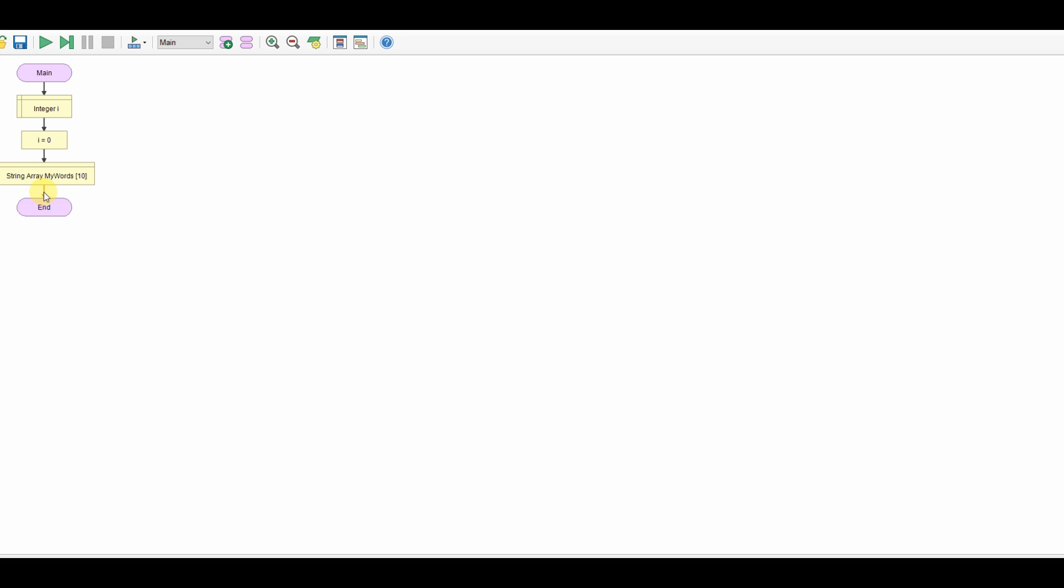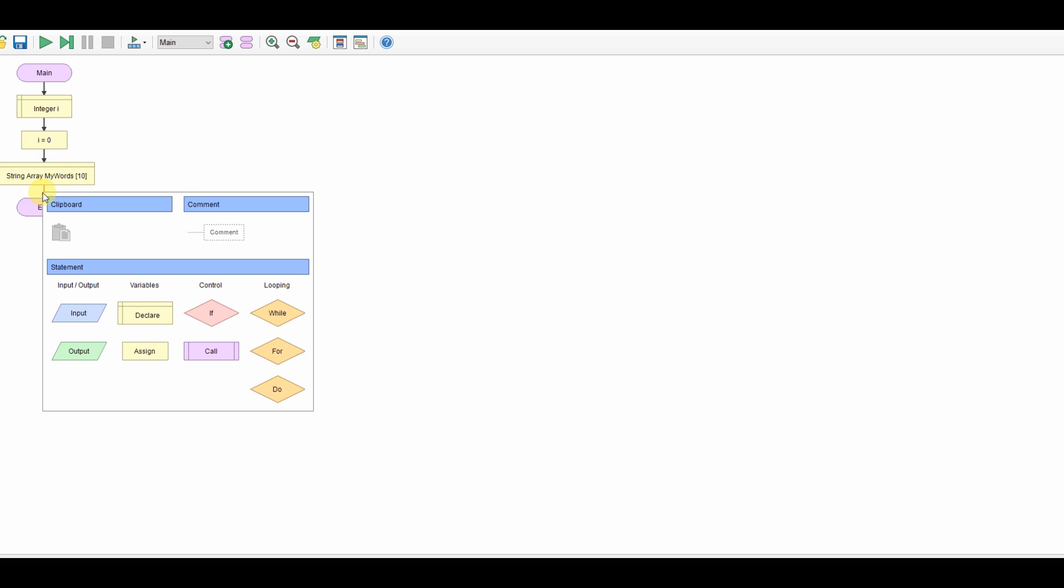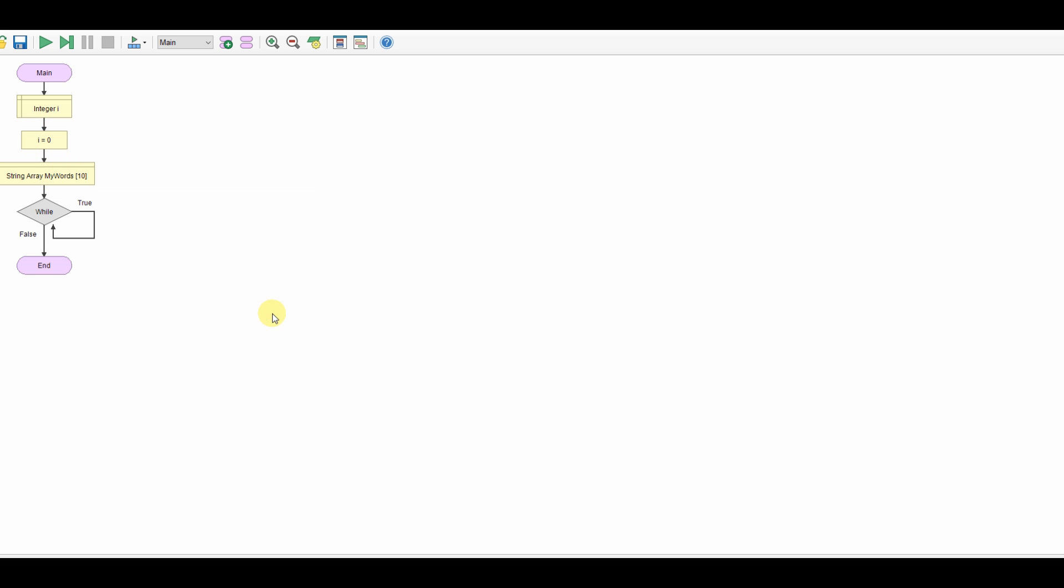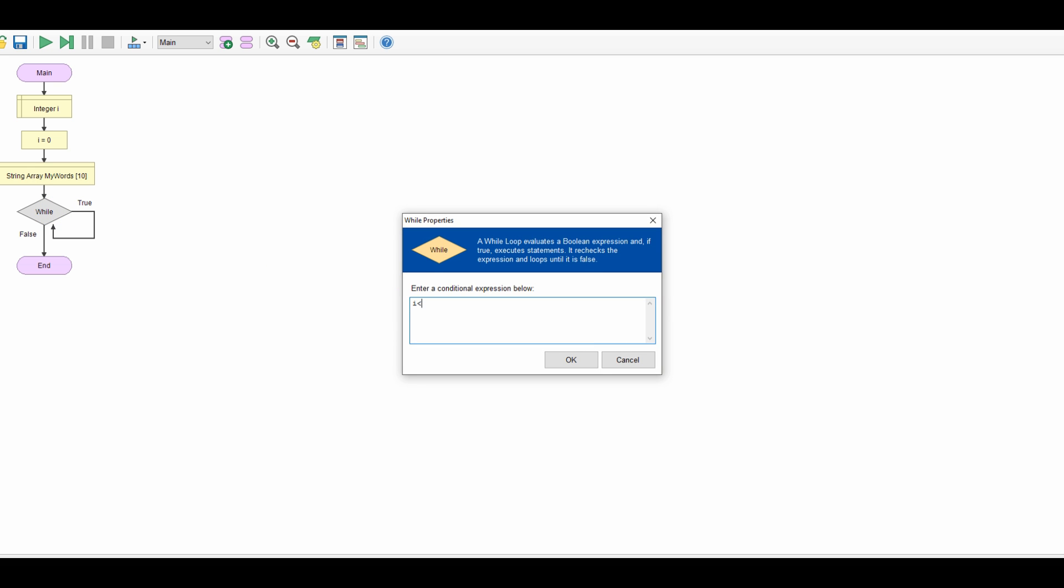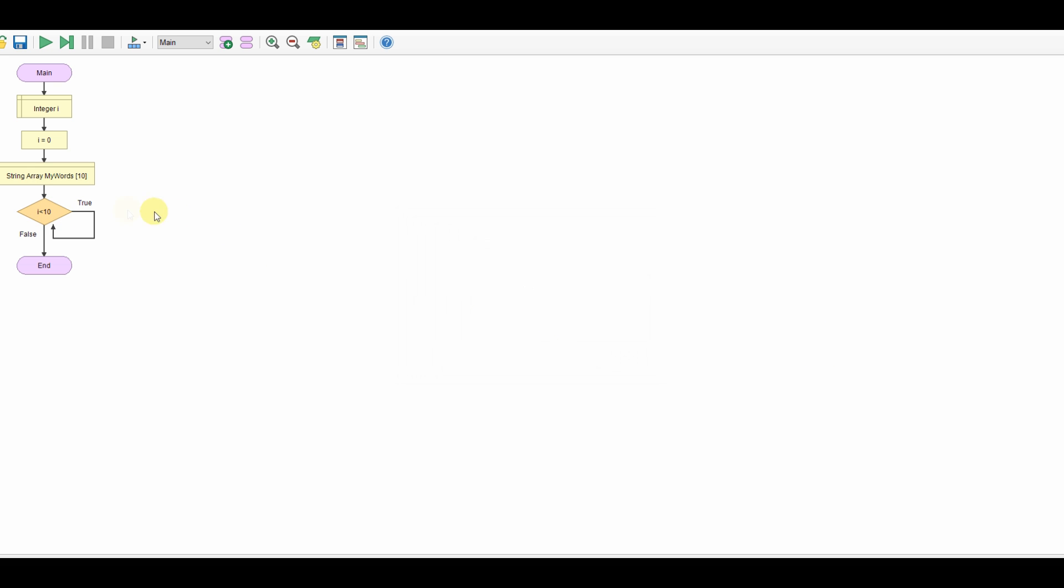So now what we need to do is be able to add our words and we know there's going to be 10 so we can use this i to count through. I'm going to create a while loop. I'm going to say while i is less than 10 and then this is the point where I'm going to take in a word.